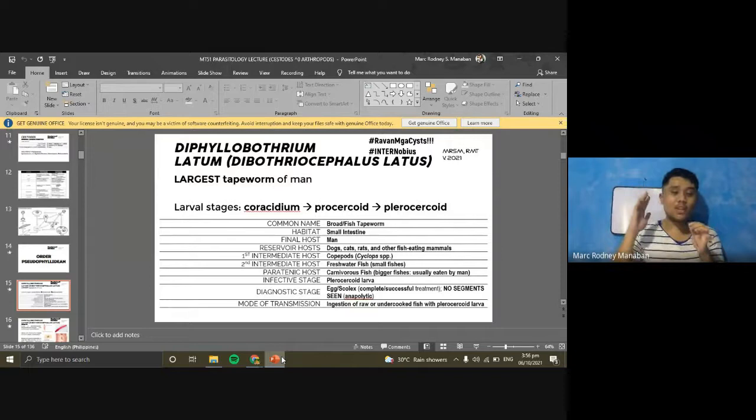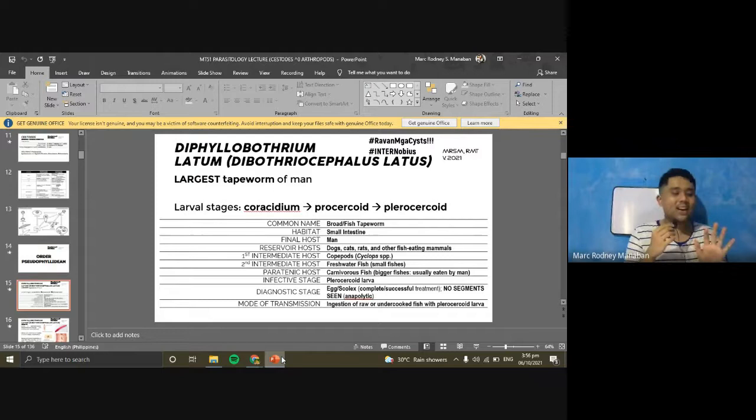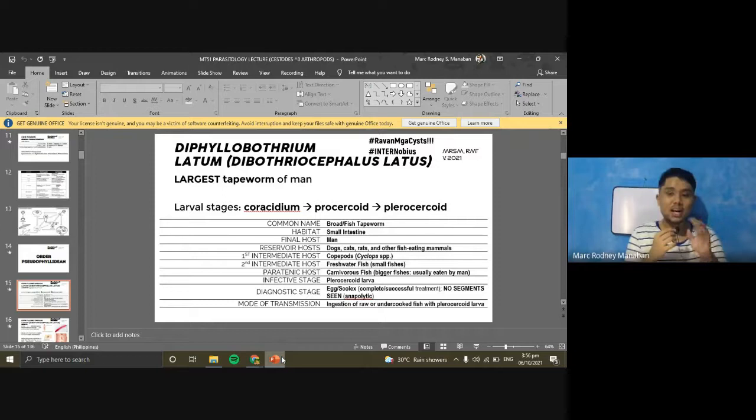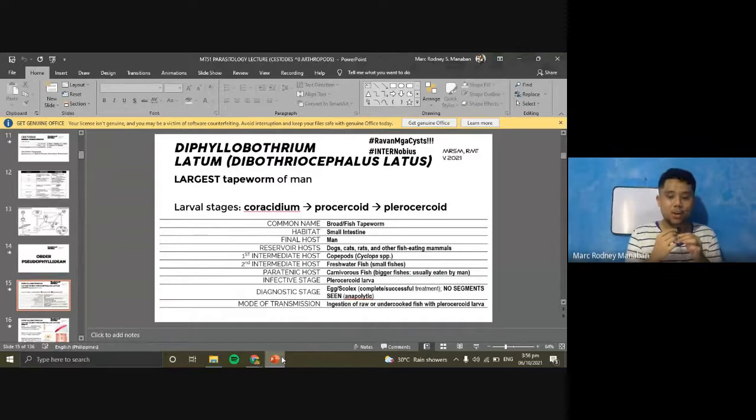The larval stages of D. latum follow: coracidium, then procercoid, then plerocercoid — the plerocercoid is the infective stage. Common names include broad tapeworm, fish tapeworm, or broad fish tapeworm. The adult's habitat is the small intestine. The definitive host is humans; reservoir hosts include dogs, cats, and rats. The first intermediate host is Cyclops (copepods); the second intermediate host is smaller fishes.